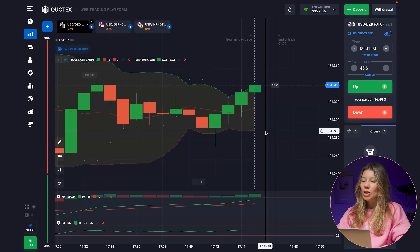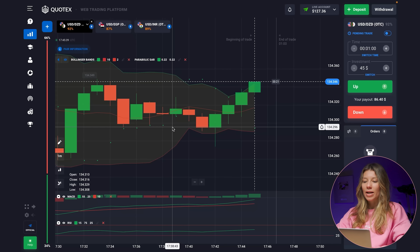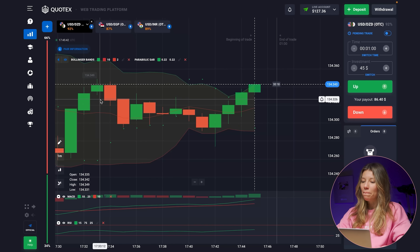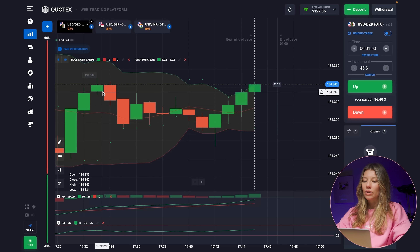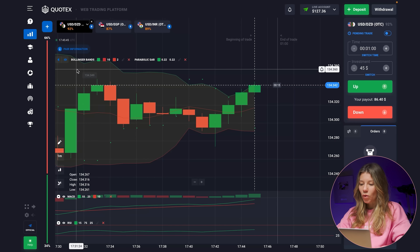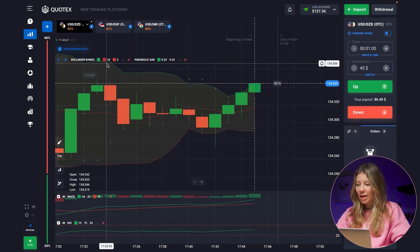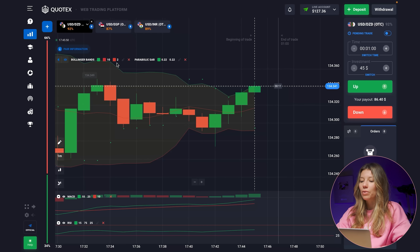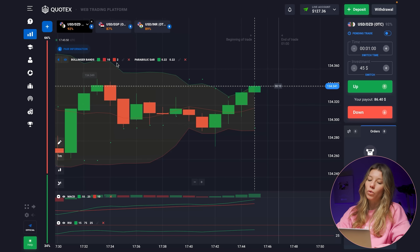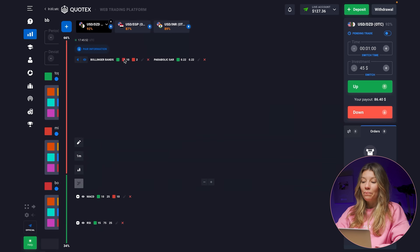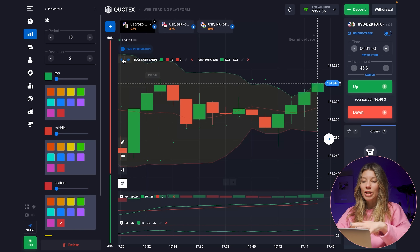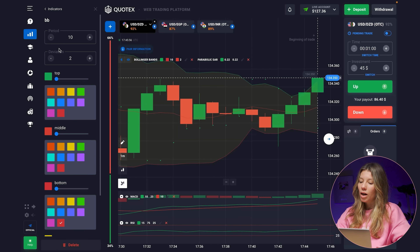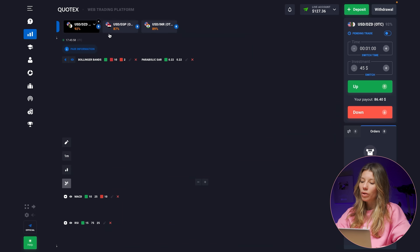If you are a beginner, you should definitely try it. Let's go. The Bollinger Bands are set for 10 candlesticks, the period is 10, and the deviation is 2.